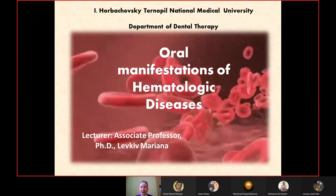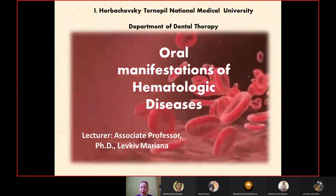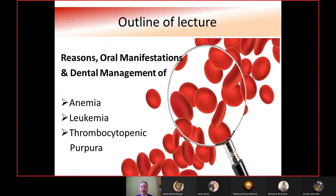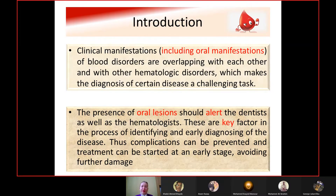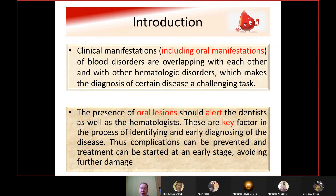The topic of this lecture is oral manifestations of hematologic diseases. The lecture outline covers the reasons, oral manifestations, and dental management of anemia, leukemia, and thrombocytopenic purpura. Clinical manifestations, including oral manifestations of blood disorders, are overlapping with each other and with other hematologic disorders, which makes the diagnosis of a certain disease a challenging task.